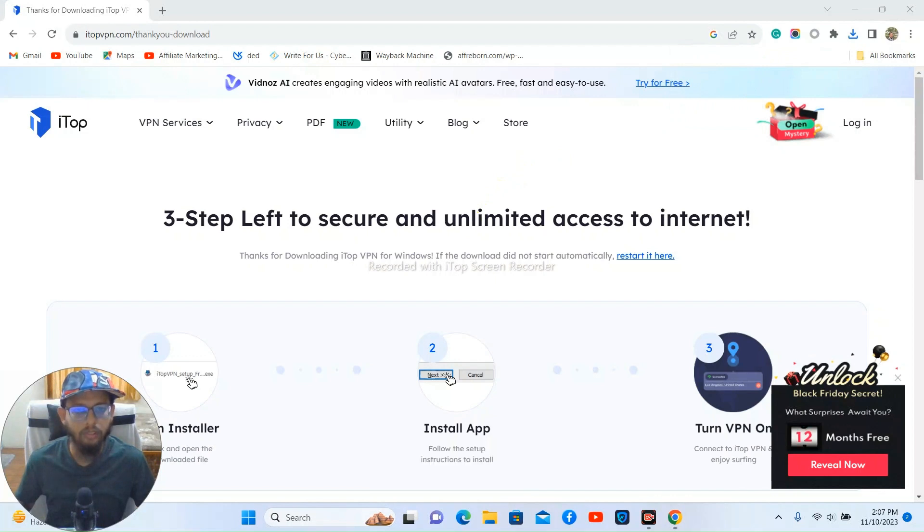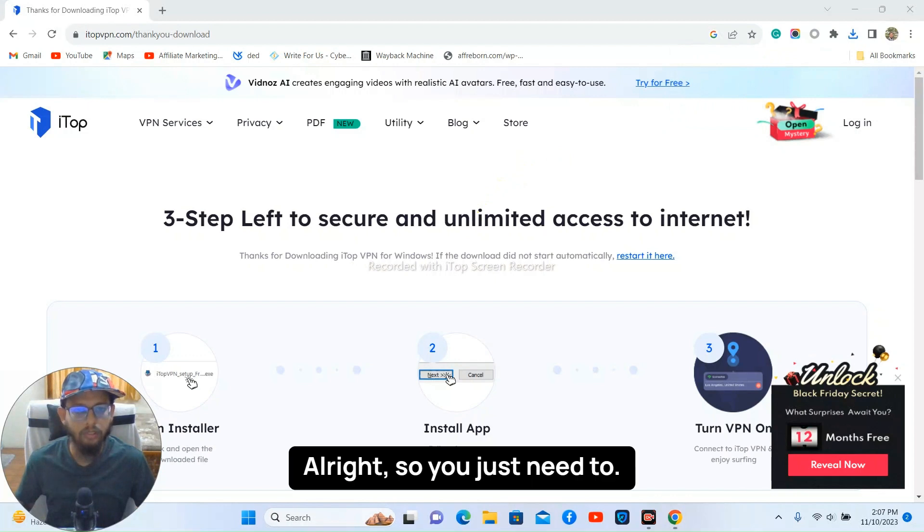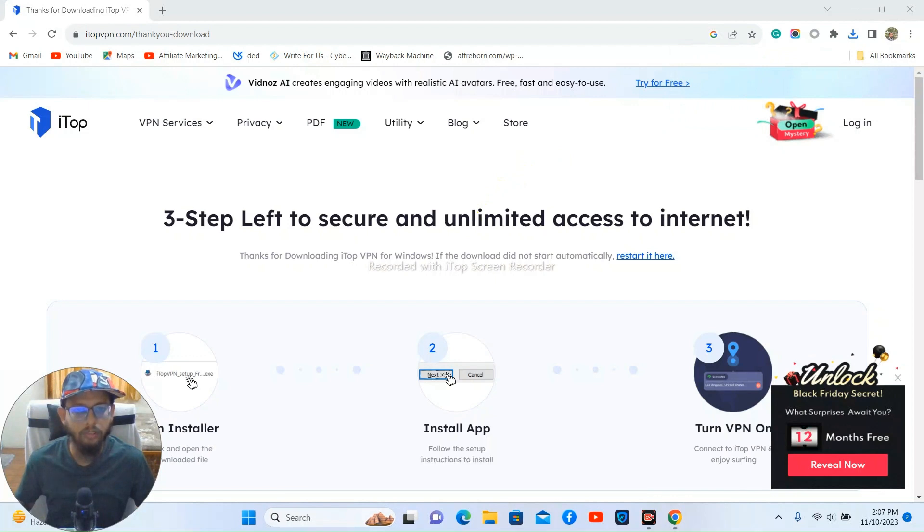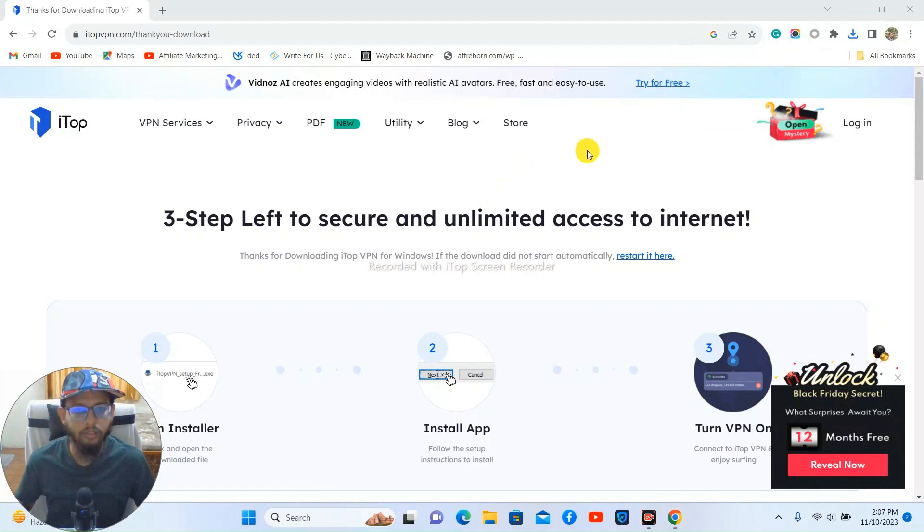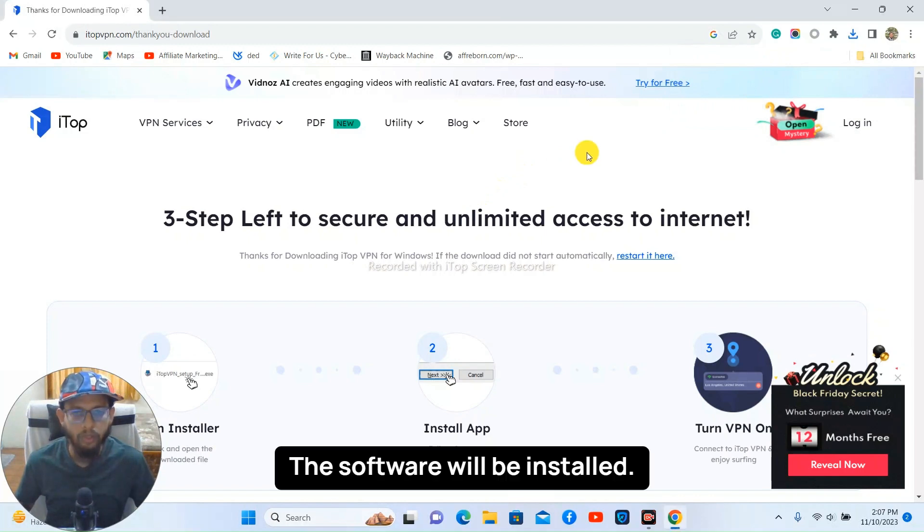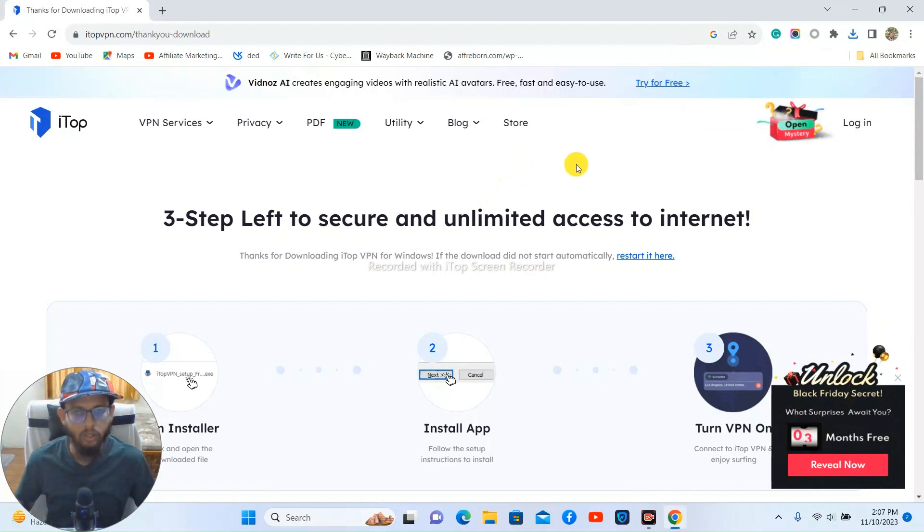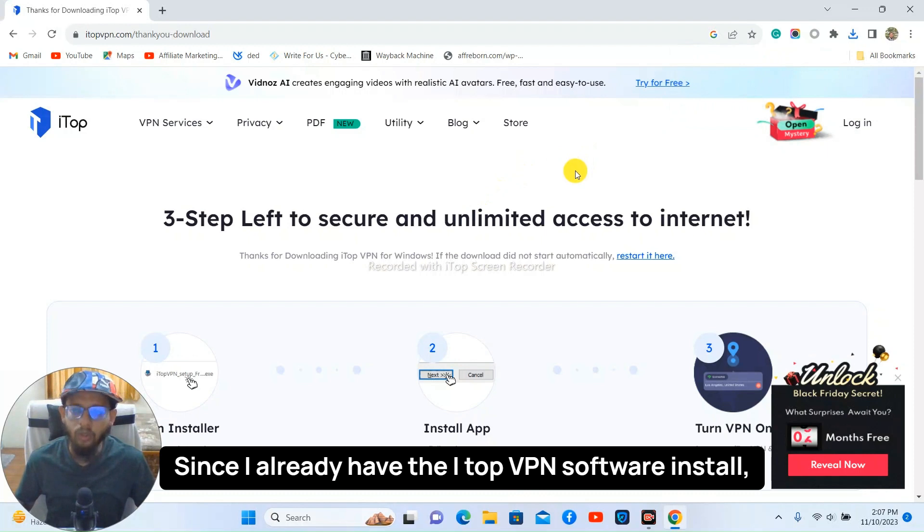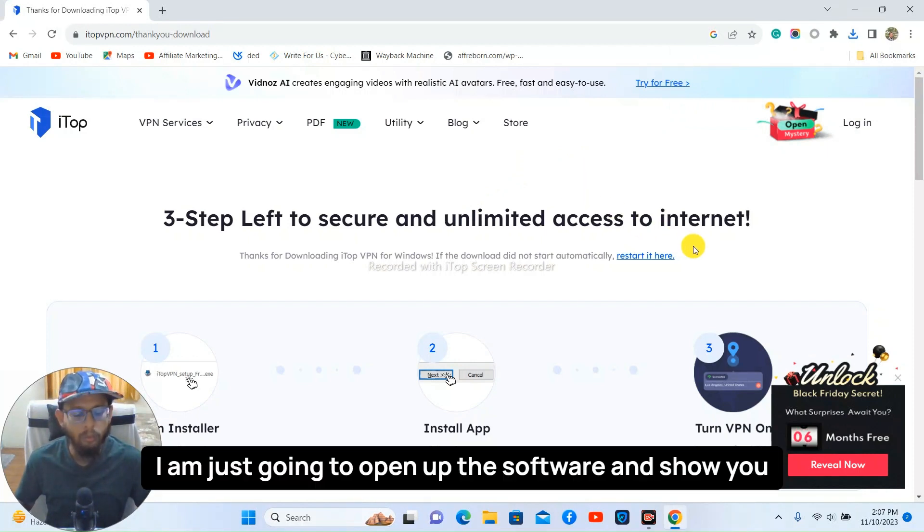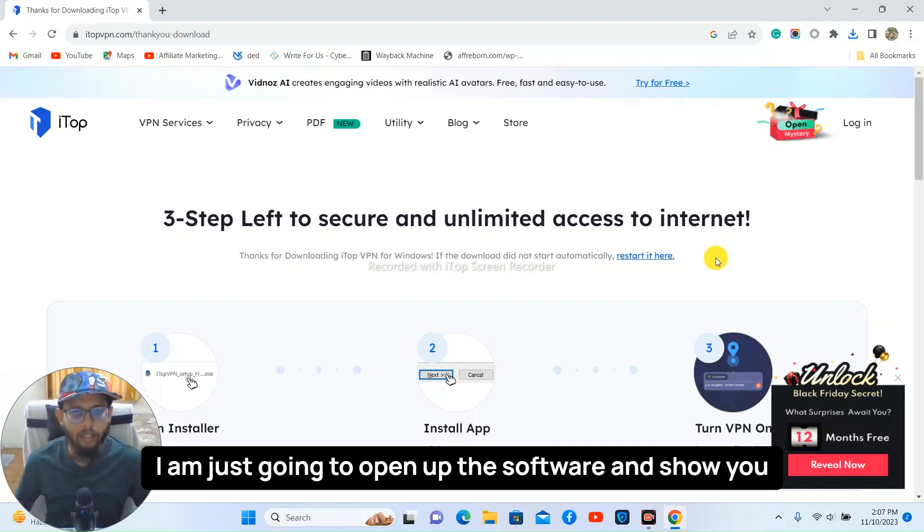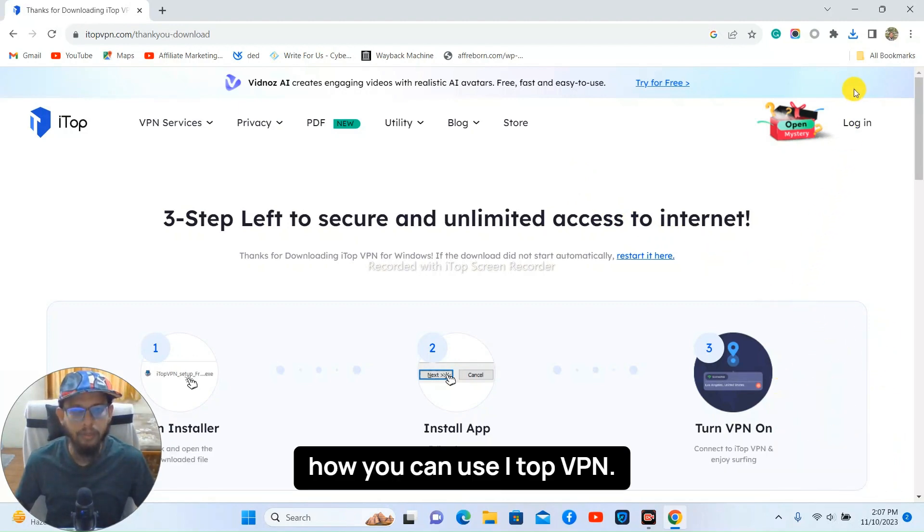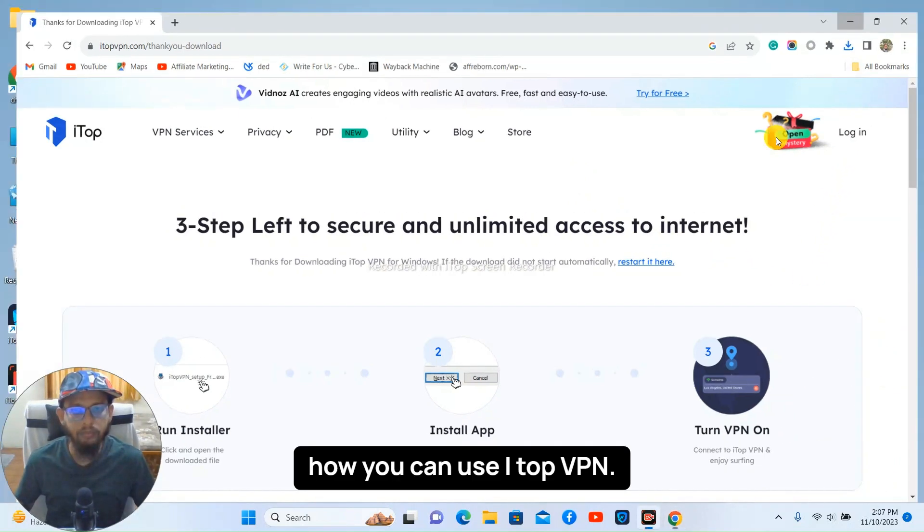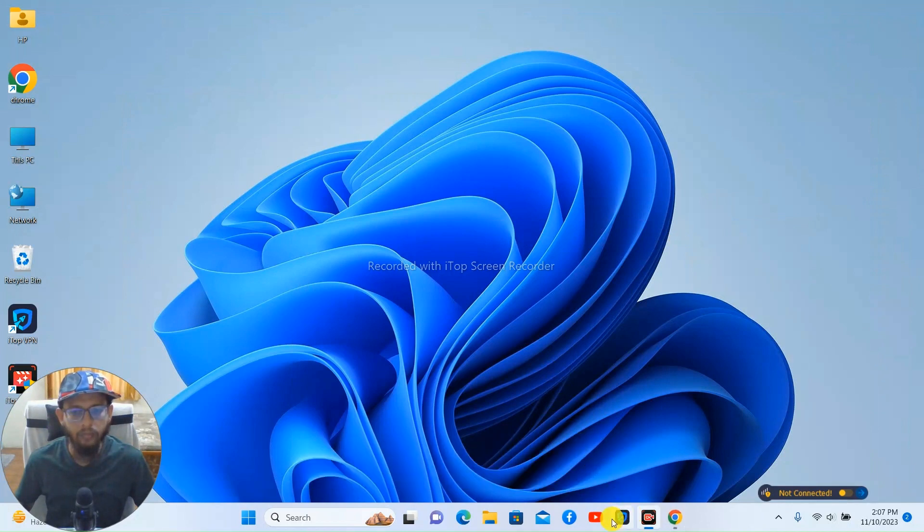All right, so you just need to click on yes and then the software will be installed. Since I already have the iTop VPN software installed, I'm just going to open up the software and show you how you can use iTop VPN. So here it is.